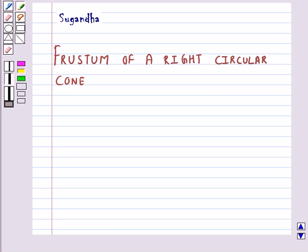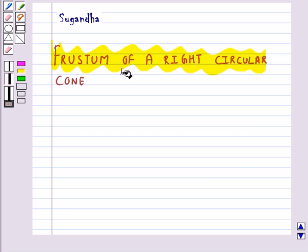Hello and welcome to the session. In this session, we will discuss the frustum of a right circular cone.